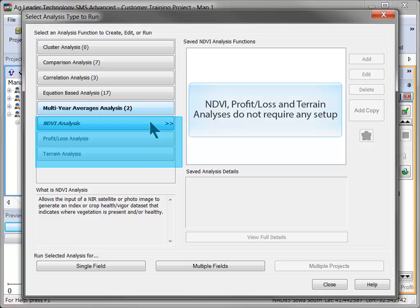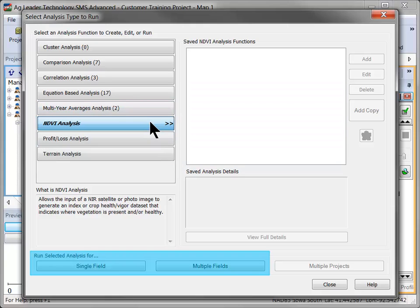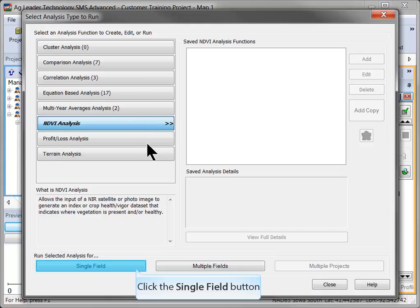Similar to profit loss and terrain analysis tools, there is no setup required for NDVI analysis. Simply click to run the analysis for a single or multiple fields at the bottom of the dialog.